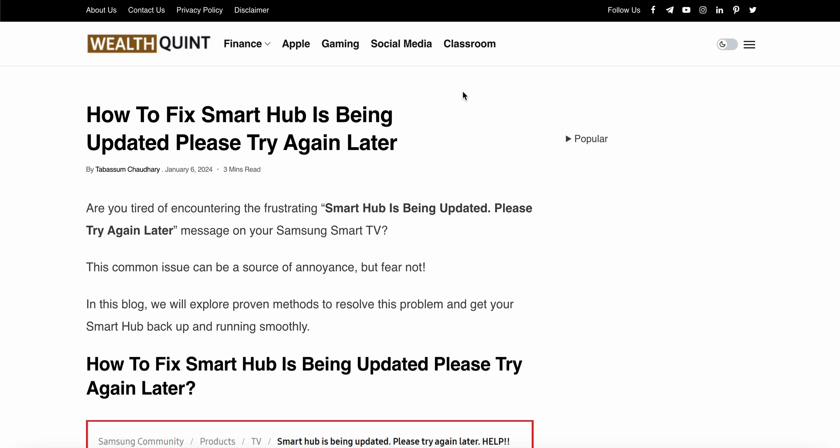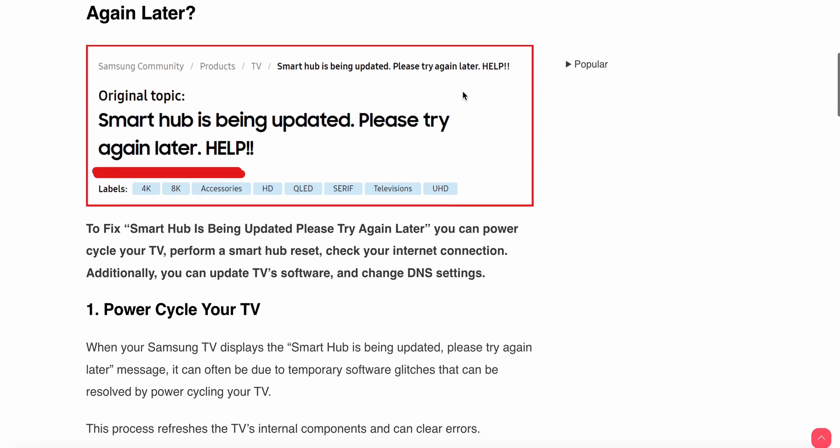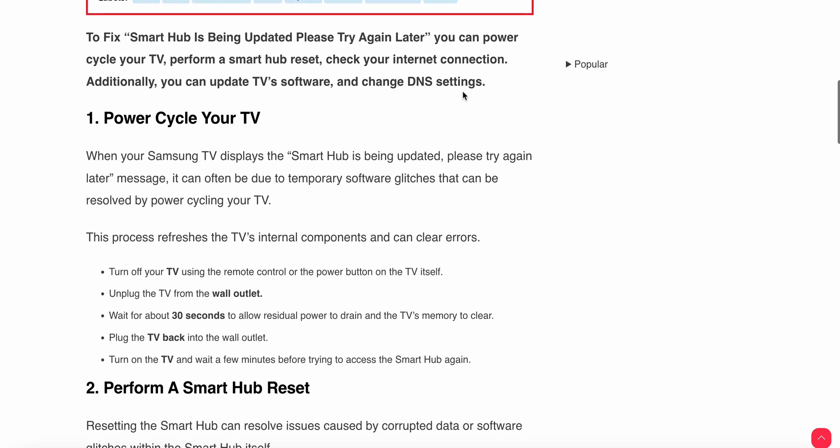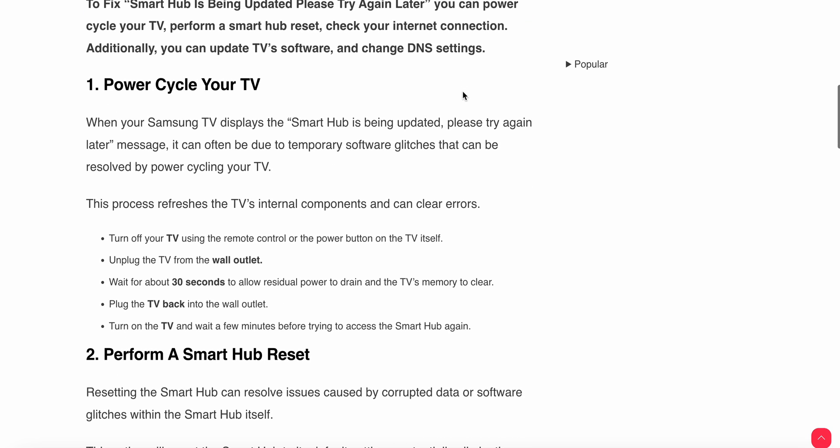First of all, power cycle your TV. When your Samsung TV displays Smart Hub is being updated, please try again later message, it can often be due to a temporary software glitch that can be resolved by power cycling.